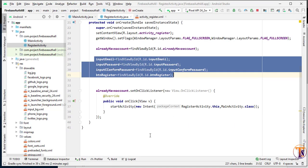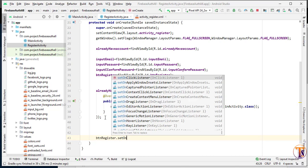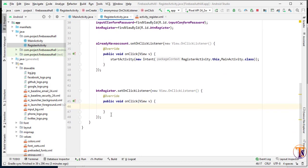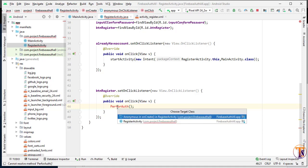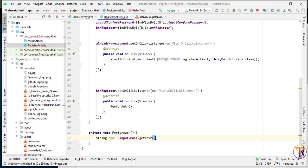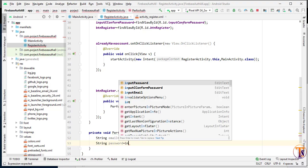Now we will set a click listener on the `btn_register` button — `setOnClickListener`, new `OnClickListener`. Inside it, we'll call the method `performAuthentication`. Press Alt+Enter to create the method inside our RegisteredActivity. Now get the text from the input fields: get email with `inputEmail.getText().toString()`, password with `inputPassword.getText().toString()`, and confirm password similarly.